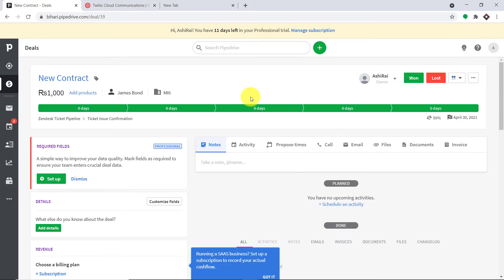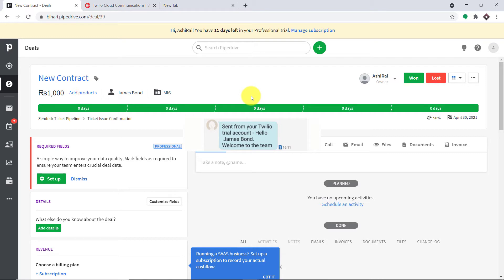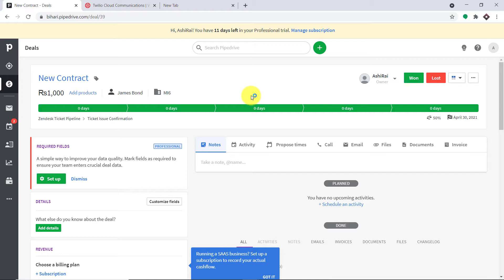This is the message that James Bond has received. The message reads: 'Hello James Bond, welcome to the team.' This is a very simple message. In your case, if you want to create a more elaborate message, you can also do that.